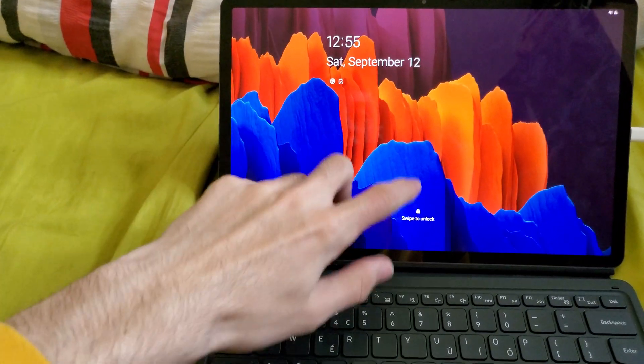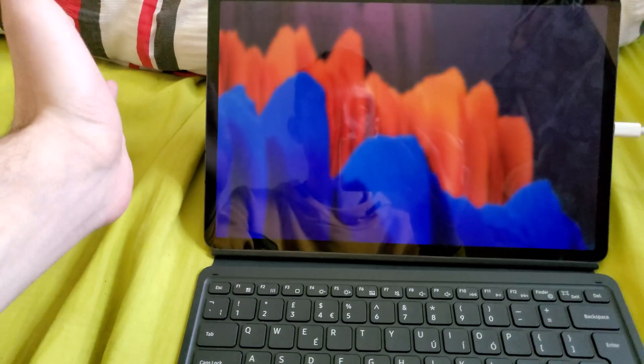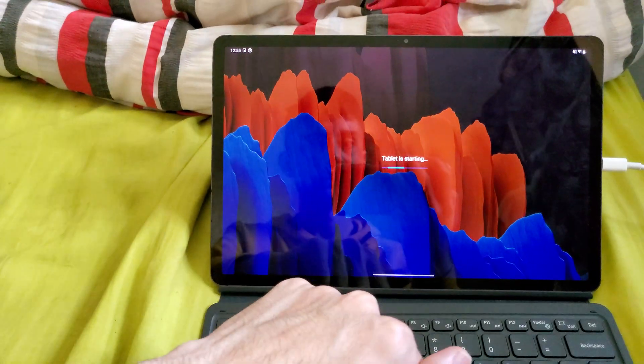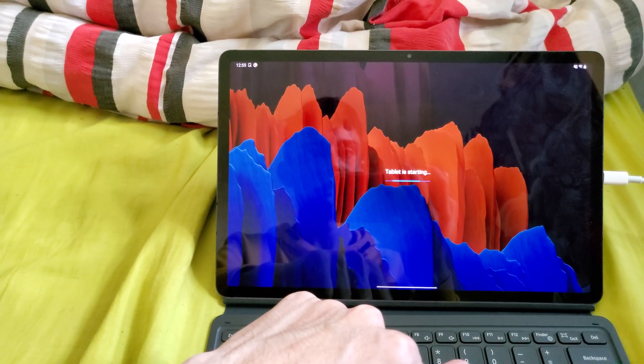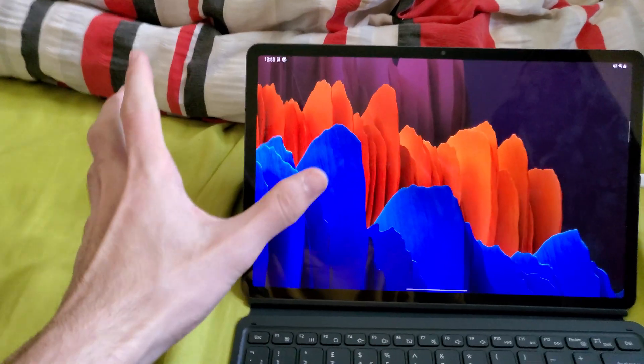And we're already booted up, we just need to unlock our device, boom, and now we are in to Android.